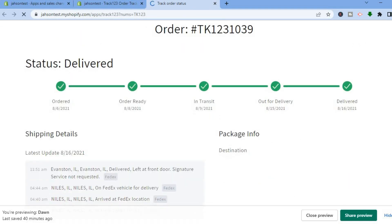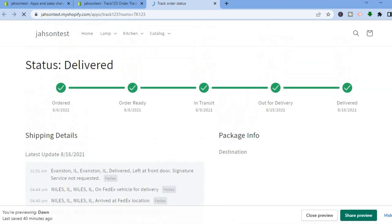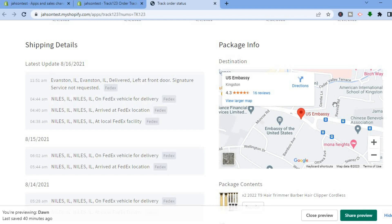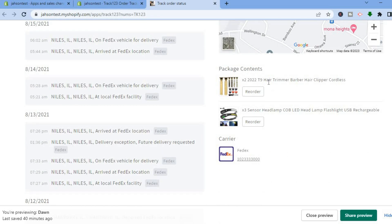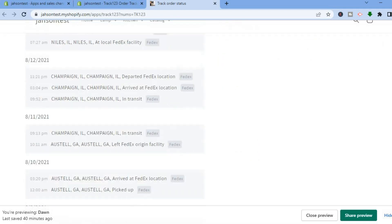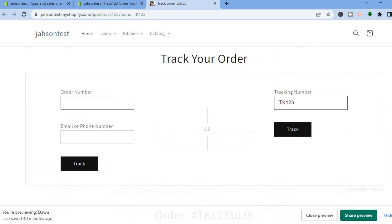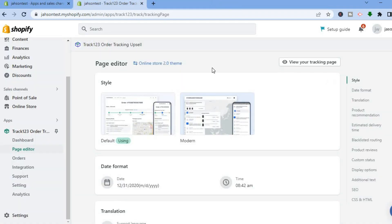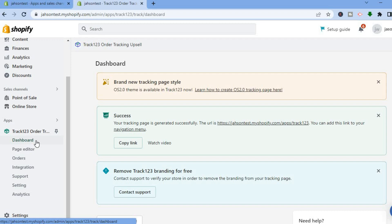Scrolling down the tracking page, you can see the status, the map, the package contents, the carrier, and customers can track their order date by date, seeing the different process steps — it looks very professional. To add it to your navigation bar, tap on Dashboard and then tap Copy Link.